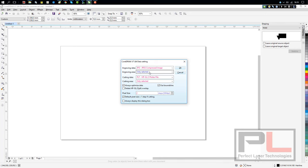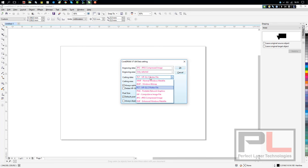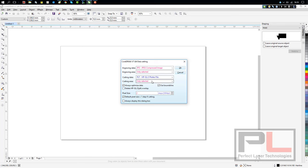The same goes with your cutting data. It also defaults to current page, but it also defaults to Windows Metafile over here. And the best one to put it on is the PLT HPGL2 Plotter file, which is a nice clean cut. Cutting size and cutting area only selected.